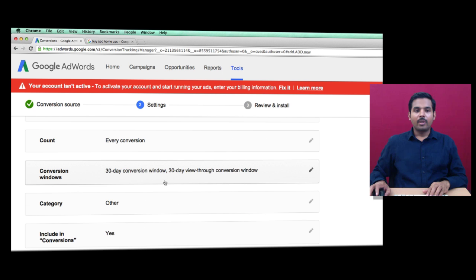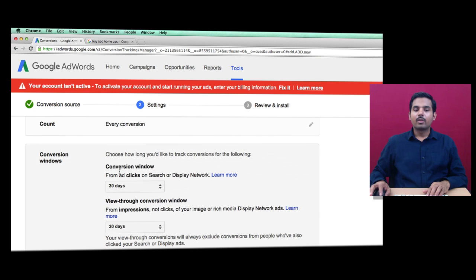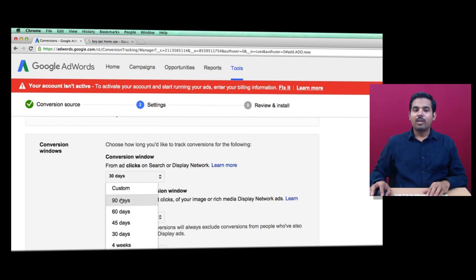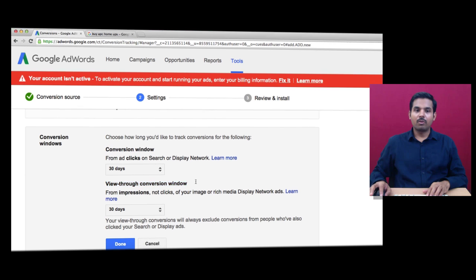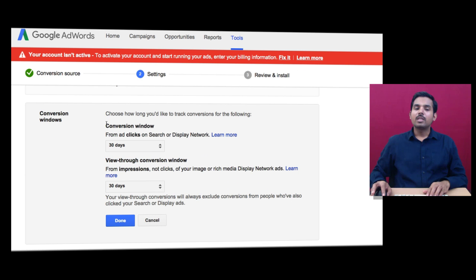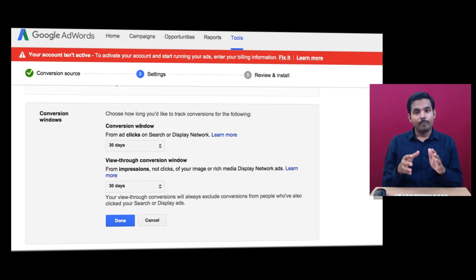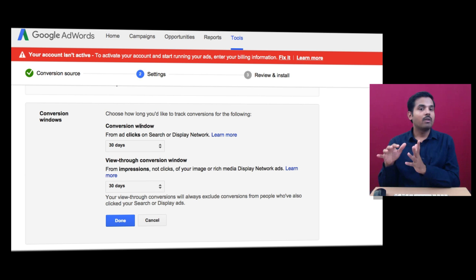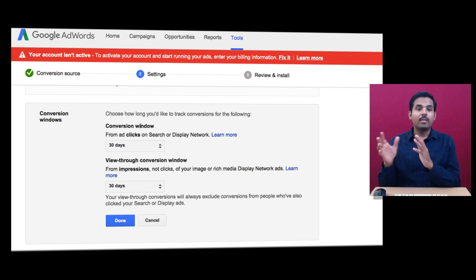Next is Conversion Window. By default it's 30 days, with various options to choose from. You have two conversion windows: normal conversion window and view-through conversion window. The first is called click conversion. What is a click conversion window?